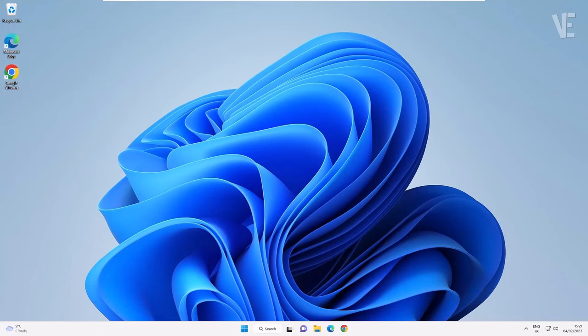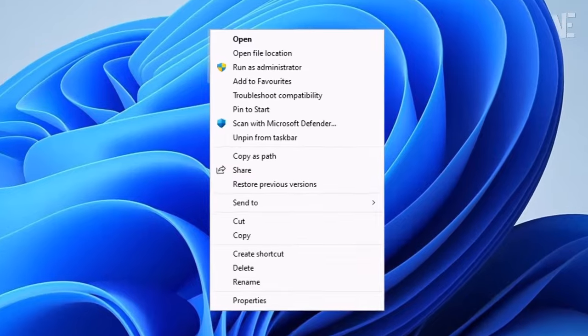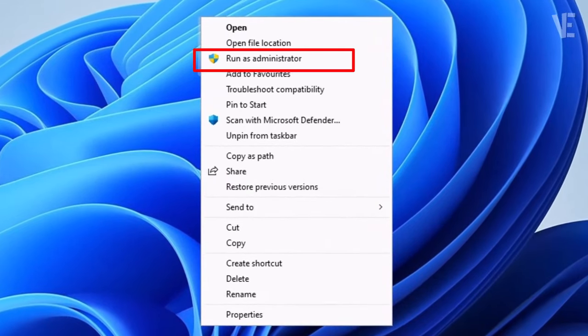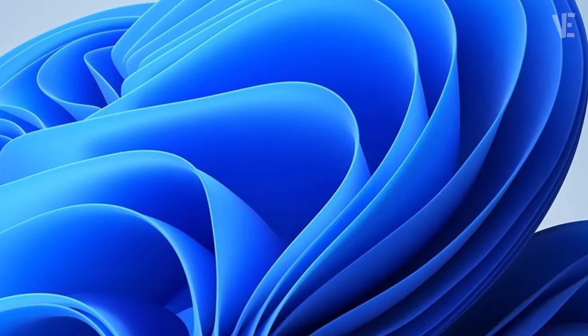Hi everyone, welcome to our channel. In today's video, we'll cover how to fix 'Run as Administrator' not working in Windows 11, using two methods.